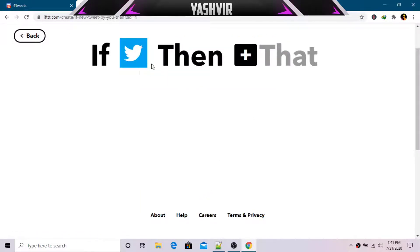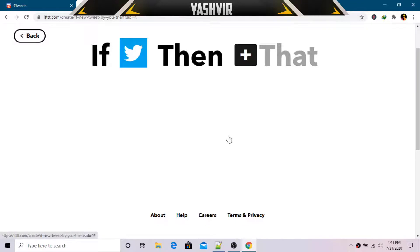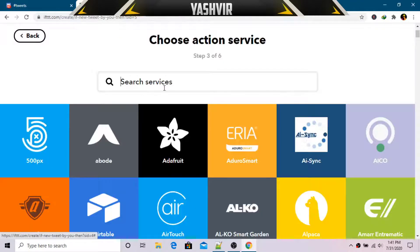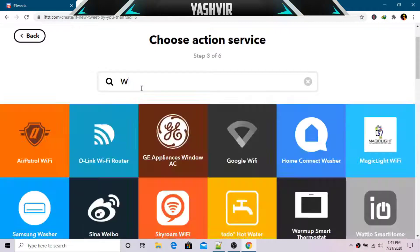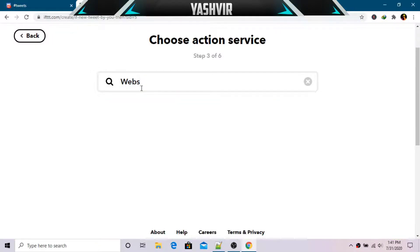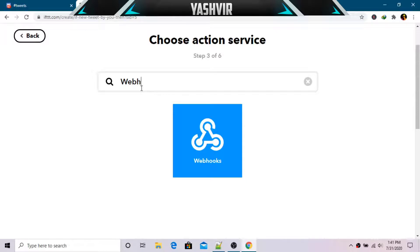Now for the 'Then That' part, click the plus button. Unfortunately if you search for Discord, this website doesn't support Discord directly, so you have to use webhooks. Just click on webhooks.